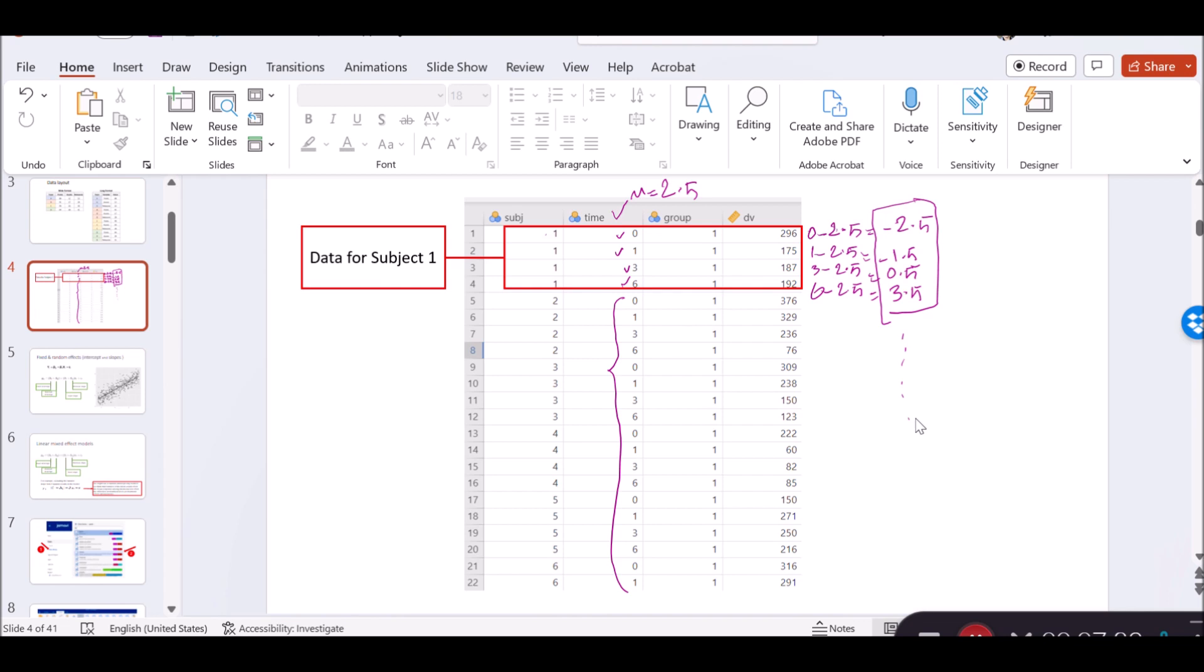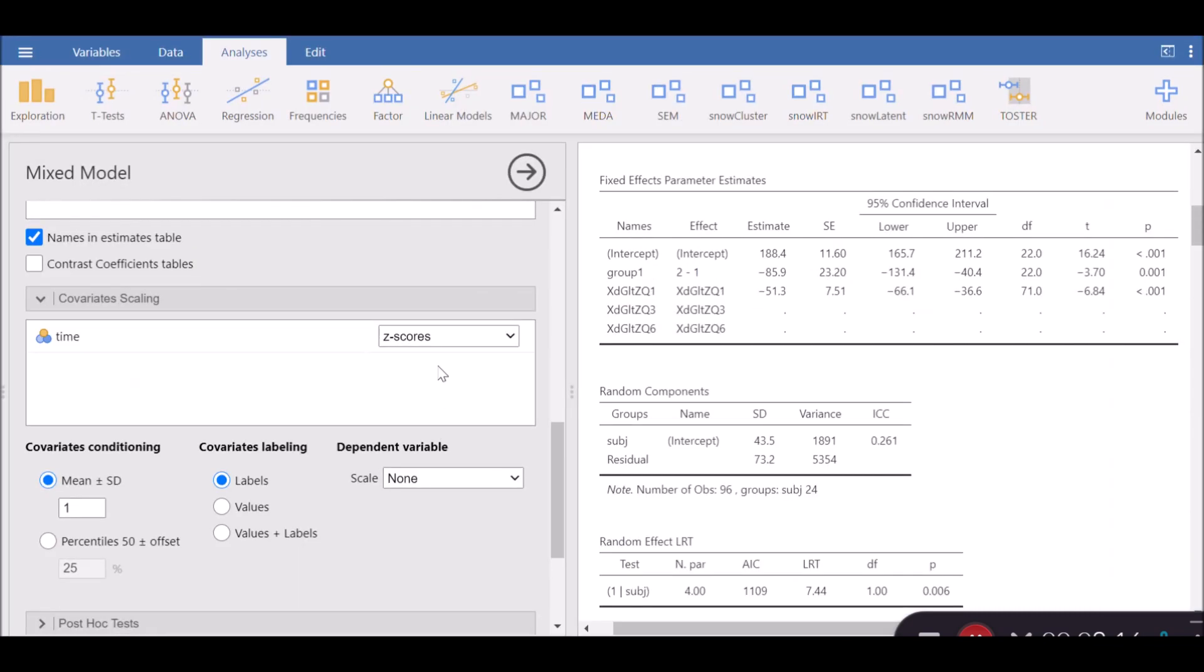The standard deviation of time, assuming that it's a continuous variable, I have already estimated is 2.3. So we divide each of them by 2.3 and we will get the z-score. So the z-score for the first one, as an example, is minus 1.08. You can estimate the rest for the rest of the data. The good news is, you don't have to do this manually. I just did it for illustration purposes. If you choose this, Jamovi automatically will do it under the hood.